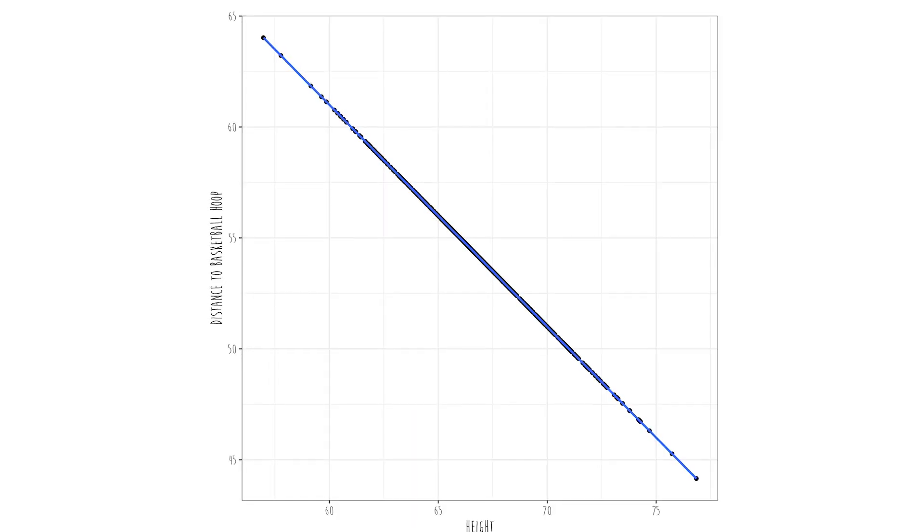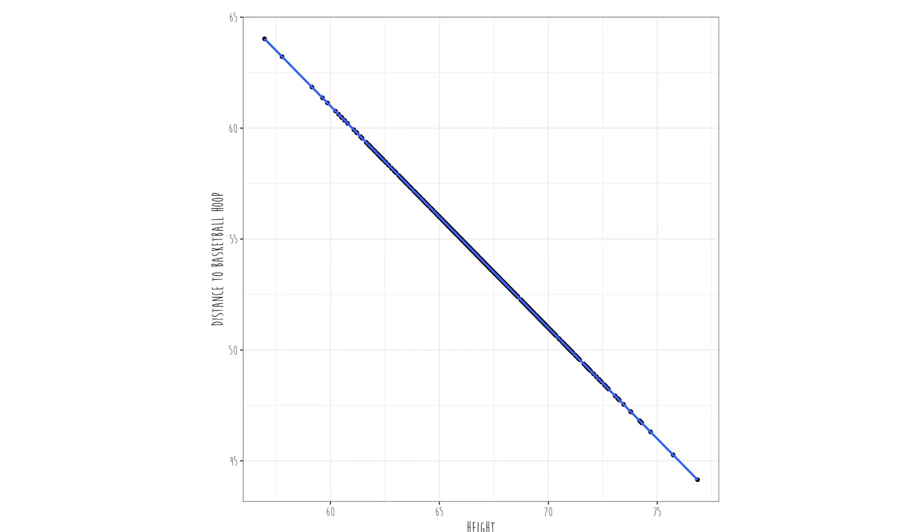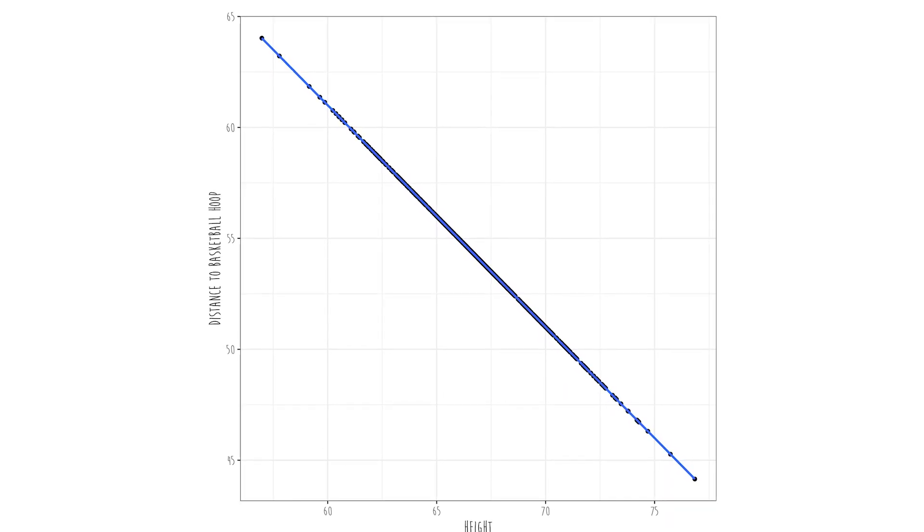And that brings us to the correlation coefficient. The correlation coefficient is a number that ranges from negative one to positive one. Negative one means we have a perfect negative relationship, like the distance your head is from a basketball hoop given your height. Because all people who are six feet tall are going to be four feet from the basketball hoop. The taller you are, the less the distance between your head and the basketball hoop. This happens to be a perfect relationship — that is a perfect negative relationship.